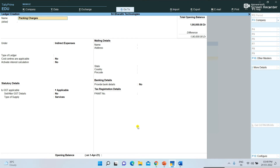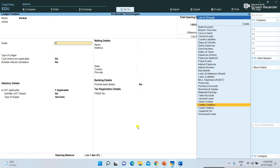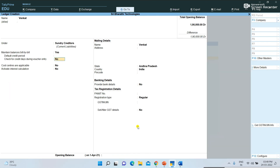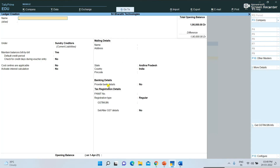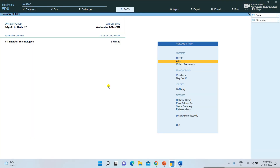First of all, you need to create the expense ledgers for whatever expenses you want to record. Cash paid to Venkat — Venkat is a sundry creditor, we are paying him cash. Press Control+A to save. All these expenses come under Indirect Expenses.